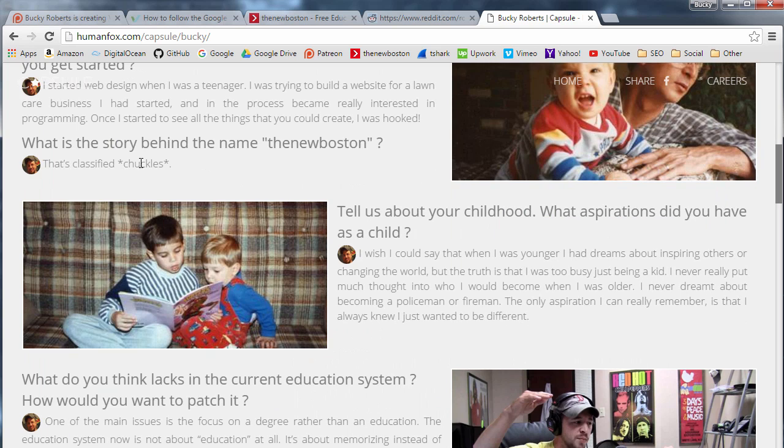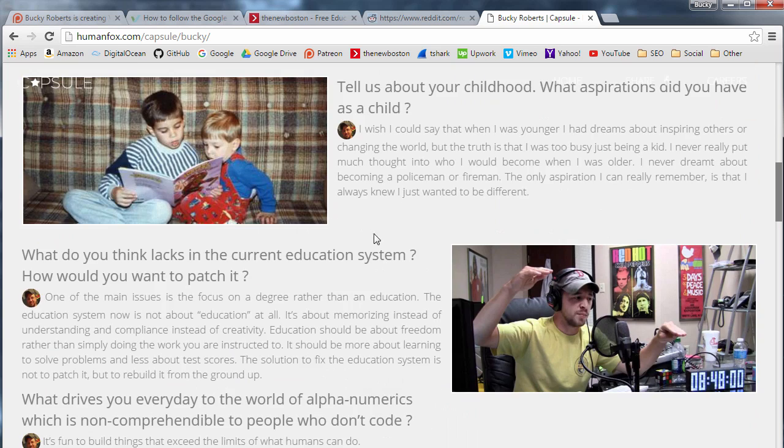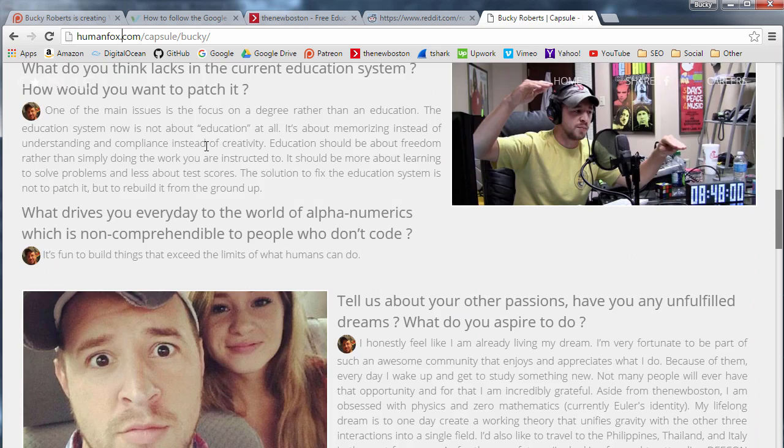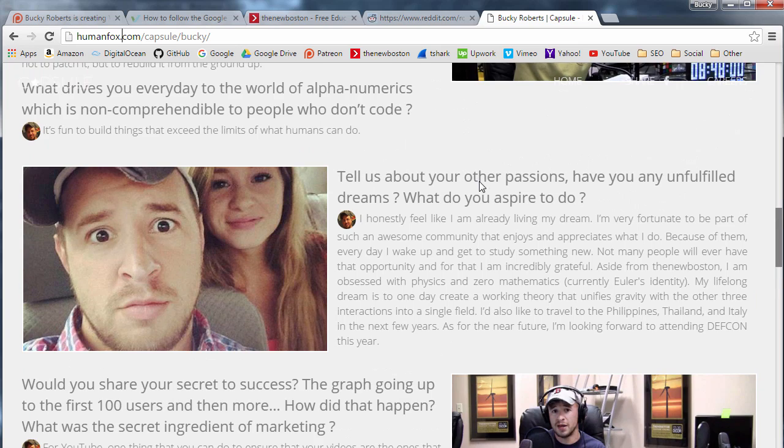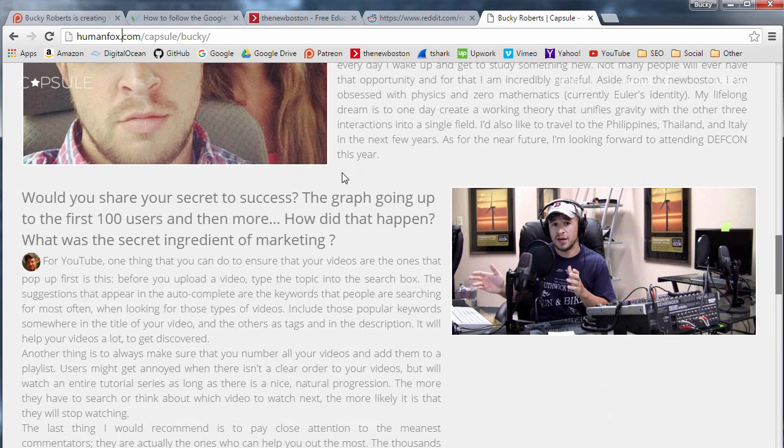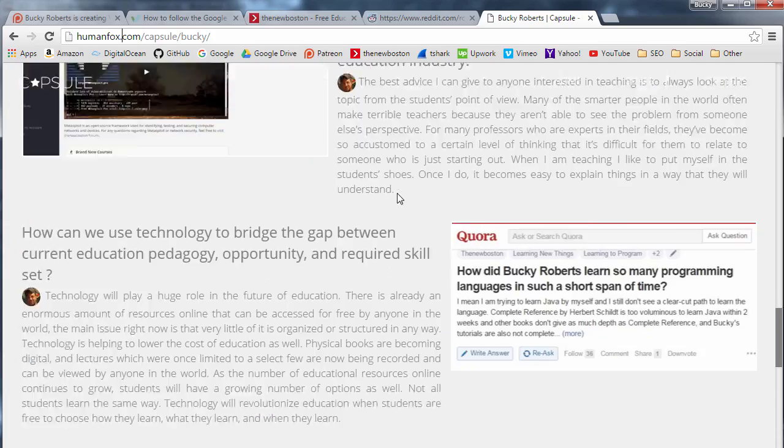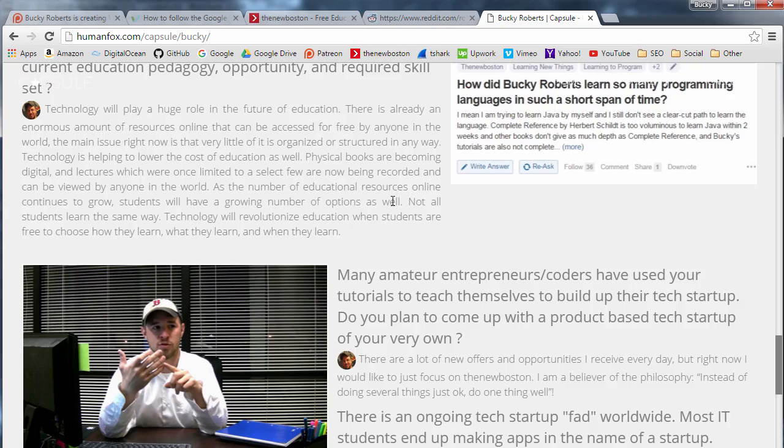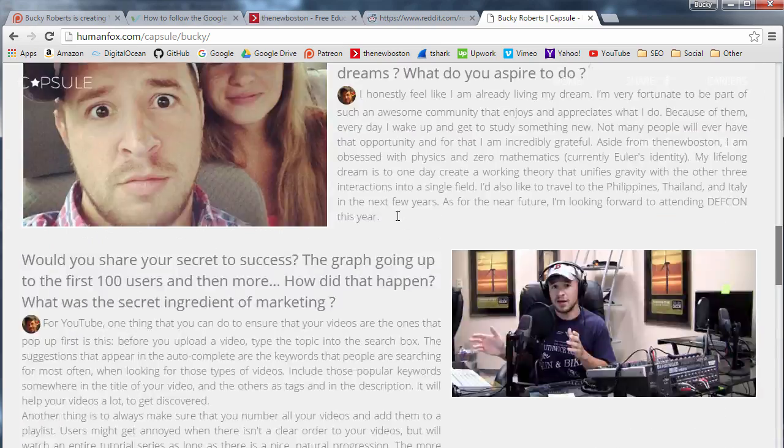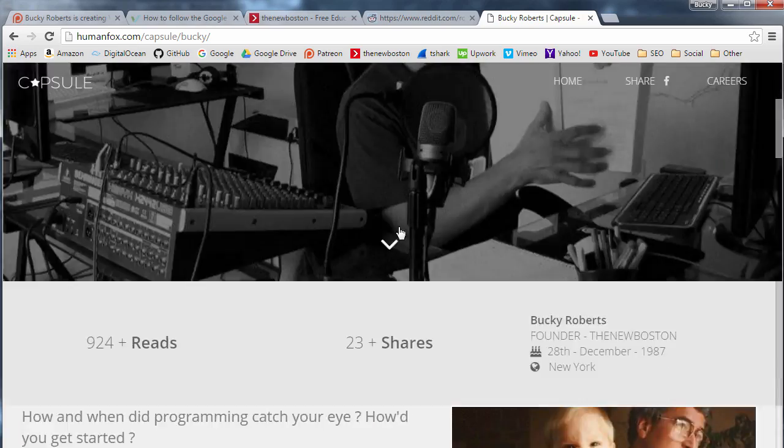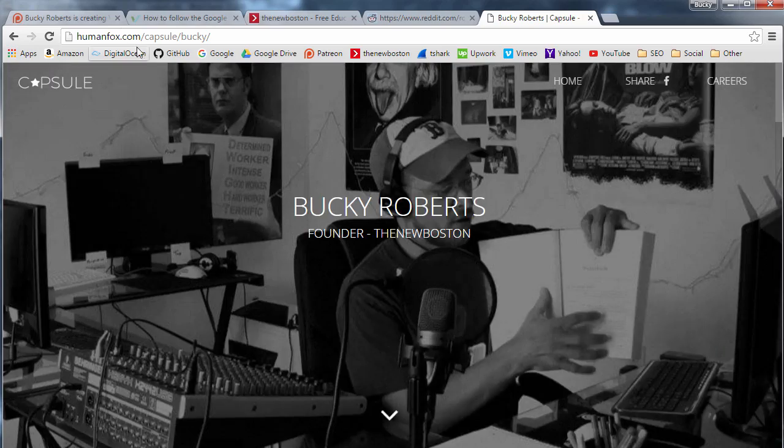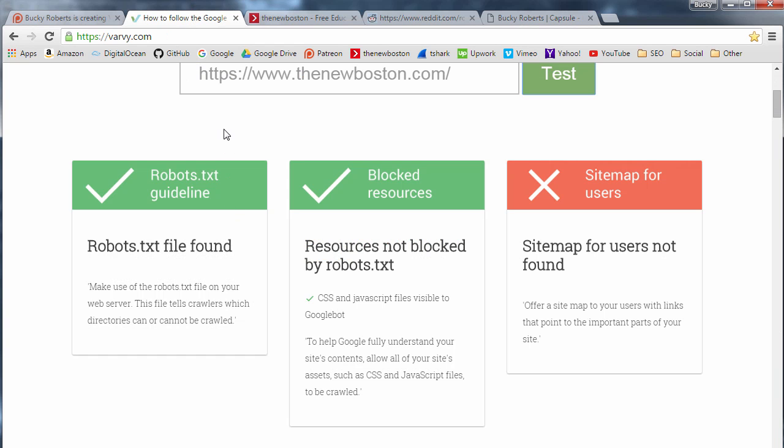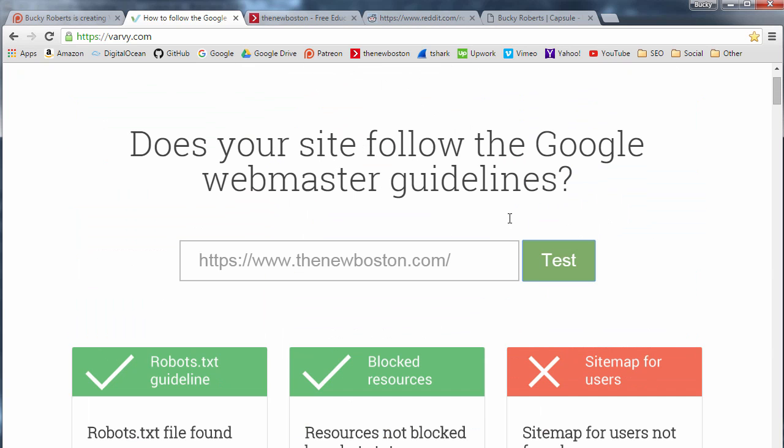And also a cool little thing: I did this interview for a website called HumanFox, and they basically just asked me how I got started programming, asked me about like education and what my dreams and passions are and some pretty cool stuff. So if you guys want to check that out, feel free: humanfox.com/bucky. So there you go, we learned a little bit about robots.txt files, and in the next videos we're going to be covering the rest of these guidelines. It's going to be sweet, so I'll see you guys next time.